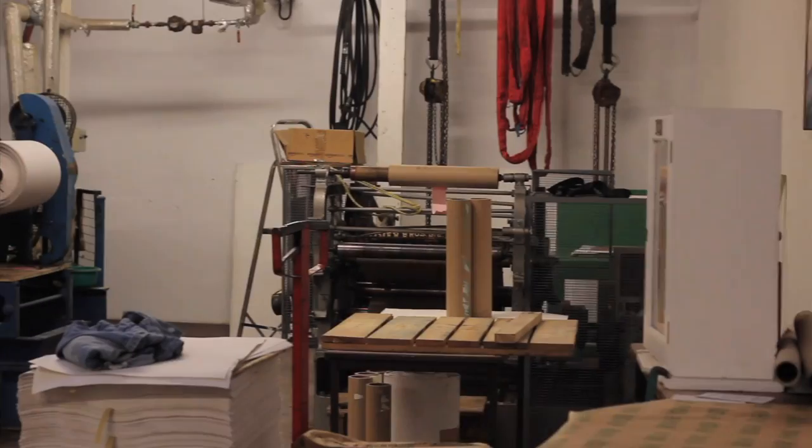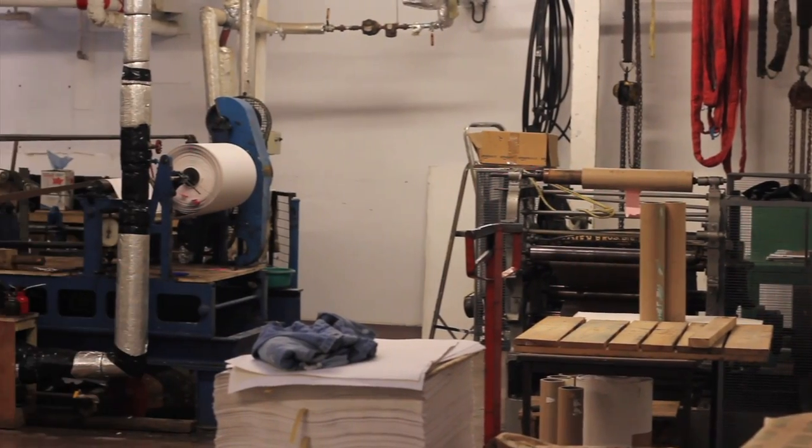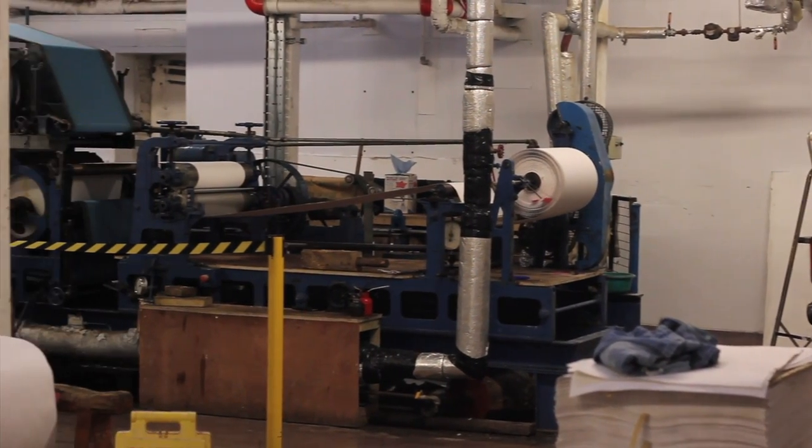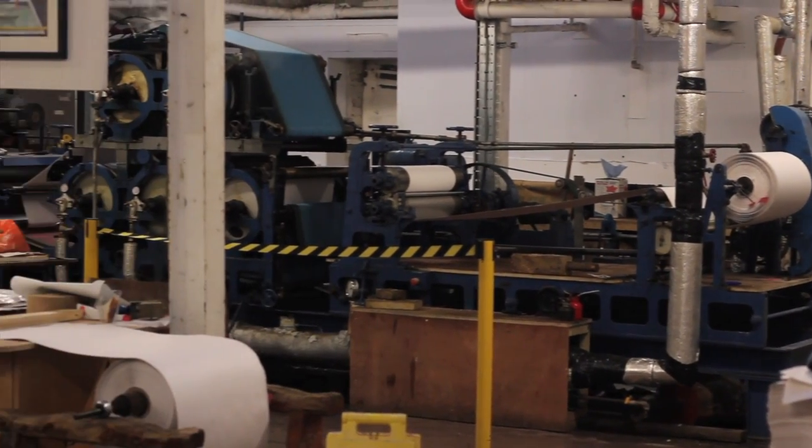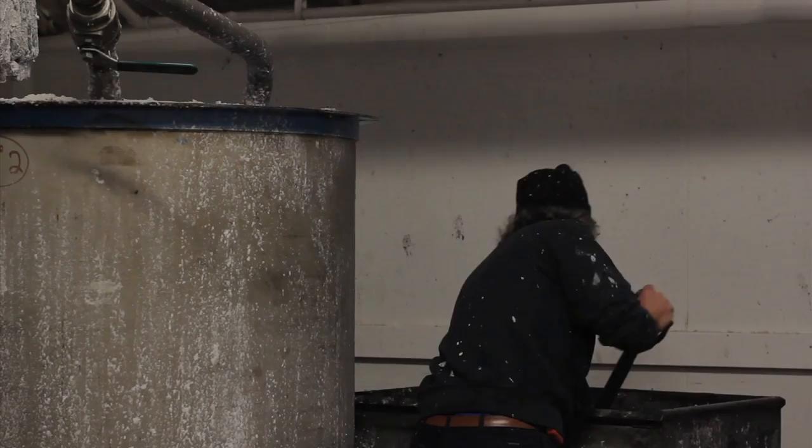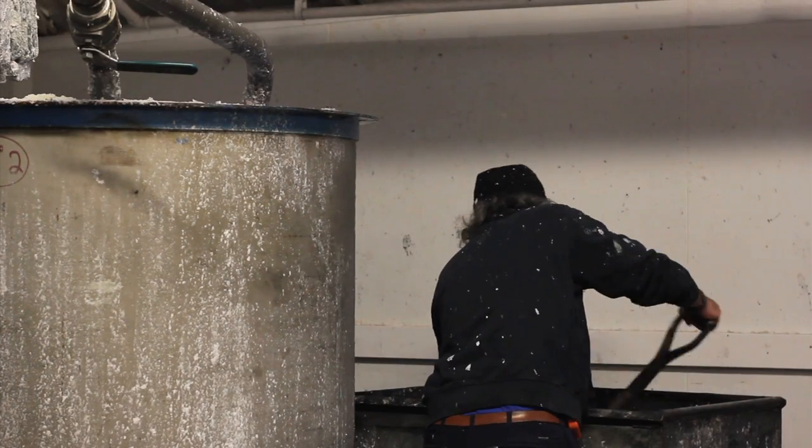Sue's paper is made on the little machine that you've seen running today. We use waste paper as the base.